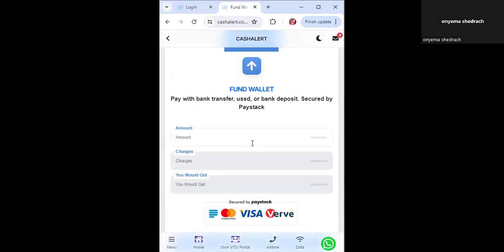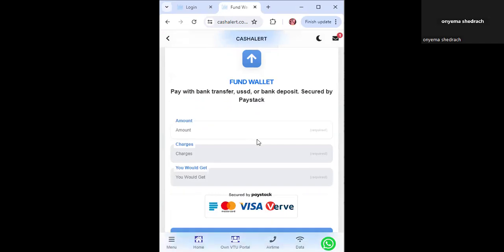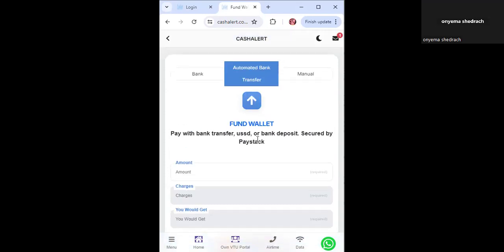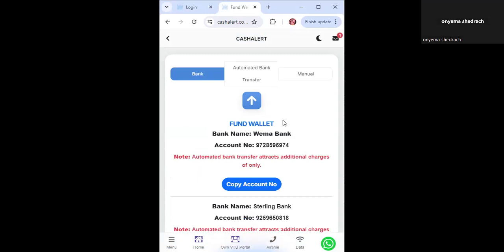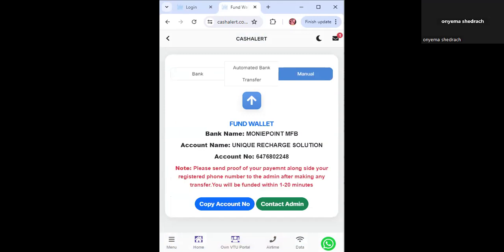If you use the automated bank transfer option, make sure you have two devices — use one to log in and generate the invoice, and the other to make payment. Sometimes on mobile, the money may not reflect immediately. The assigned account number option is 100% secure and automatic — once you send to it, your wallet is credited immediately. If you pay through manual transfer, you need to contact admin and you'll be funded within 20 minutes.